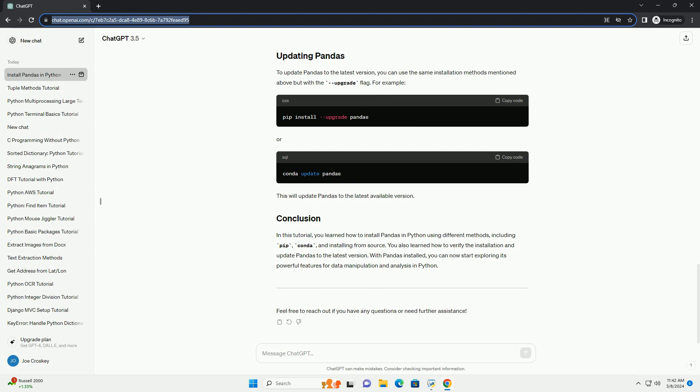To update pandas to the latest version, you can use the same installation methods mentioned above but with the upgrade flag. For example, or. This will update pandas to the latest available version.